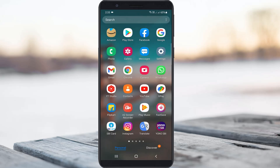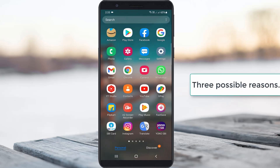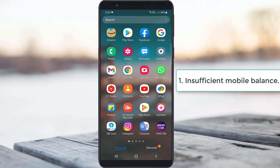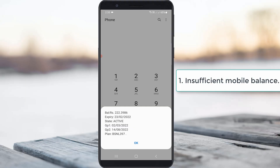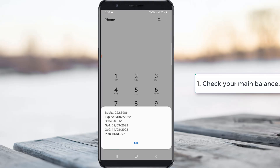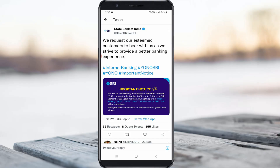In my view, this is happening for 3 possible reasons. The first one is: if you don't have a main balance, it shows this kind of message, because during the activation process your service provider may charge some amount from your main balance. So first of all, check your main balance — not a free voice call pack or any other pack.